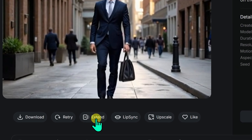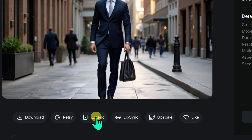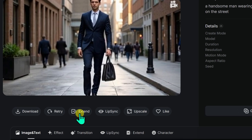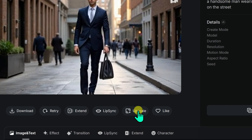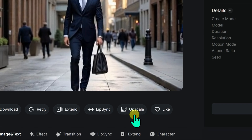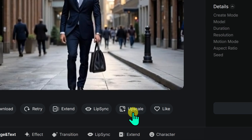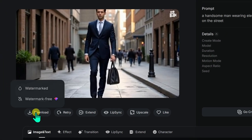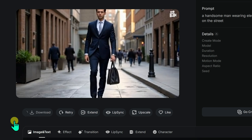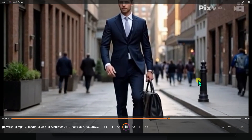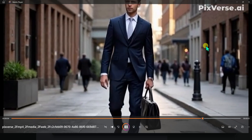There is also an option to upscale your video, which makes it look super sharp and professional — especially if you are sharing it on platforms like YouTube. When you are happy with your video, simply click the download button to save it to your device. That's it, your video is ready to use wherever you need it.